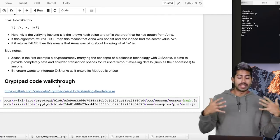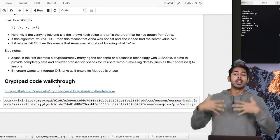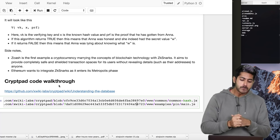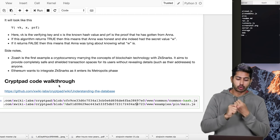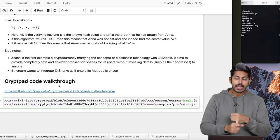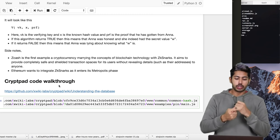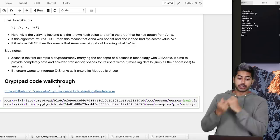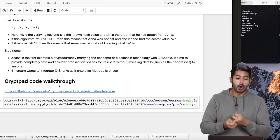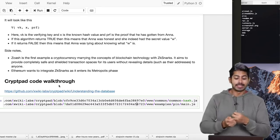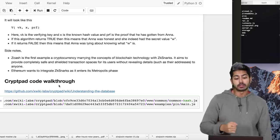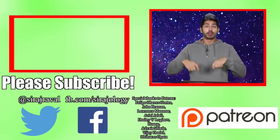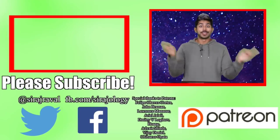It's really useful to keep your data private, keep it anonymous, and create systems that are trustless. Zcash is a great example that uses ZK-SNARKs — it aims to provide completely safe and shielded transaction spaces for its users without revealing their details. Ethereum also wants to integrate ZK-SNARKs as it enters its next phase of development. Please subscribe for more programming videos — thanks for watching!